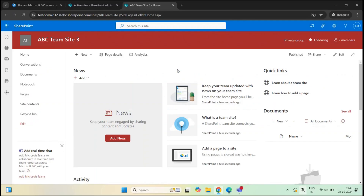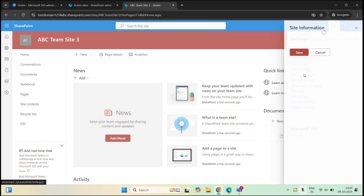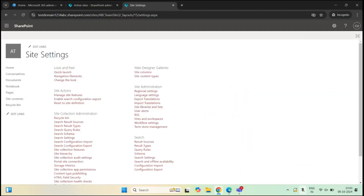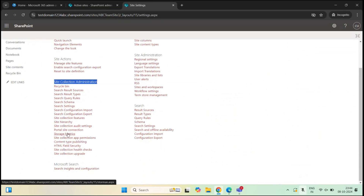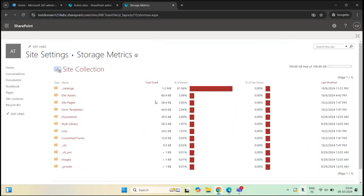If a SharePoint site is running out of storage space, a site admin can request more storage. As a site admin, open the SharePoint site, go to Settings, Site Information, then View All Site Settings. On the Site Settings page, look for Site Collection Administration and click Storage Metrics. Here you will see storage space used by each document library, files and folders, site lists, and list content. If the site is running out of space, you will see a Request More Quota option at the top right. Click that option and it will send a storage request email to the global administrator, who can then add more storage space to the site.